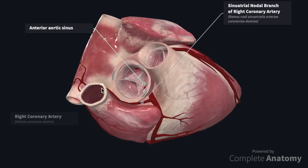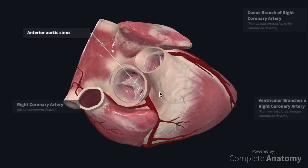In 60% of individuals, the SA nodal branch will arise from the right coronary artery, though in some it may arise from the left circumflex artery, which we will visit later. The right coronary artery will continue to pass along the atrioventricular groove where a number of large ventricular arteries arise.